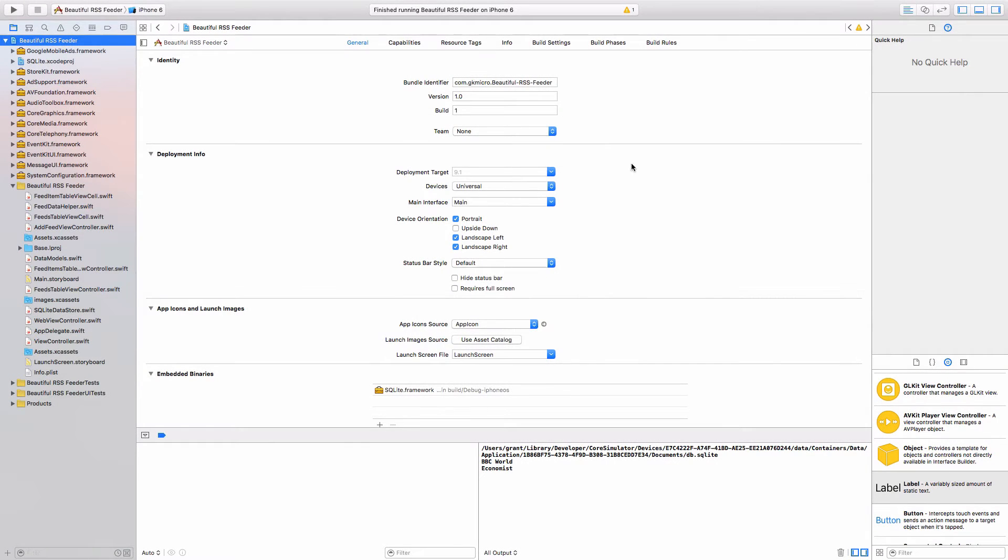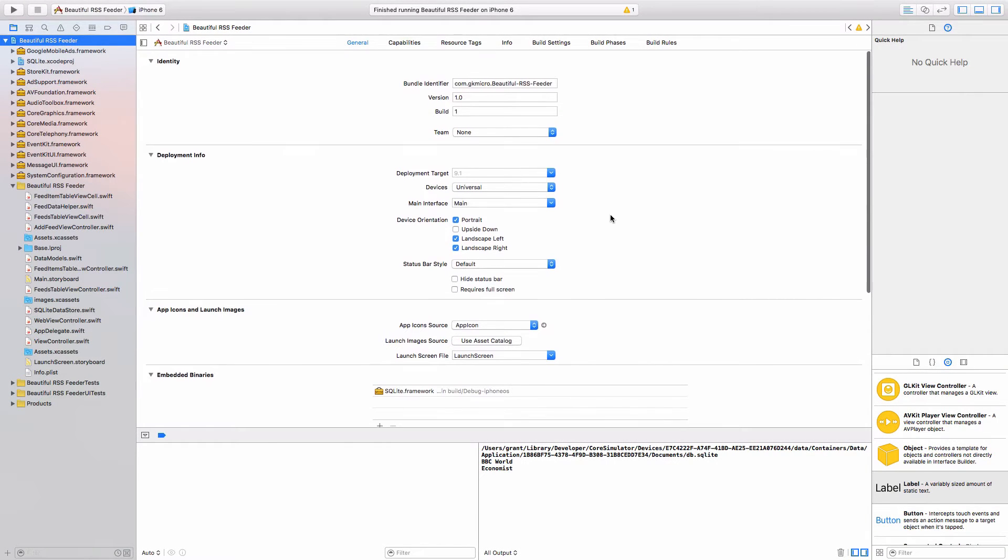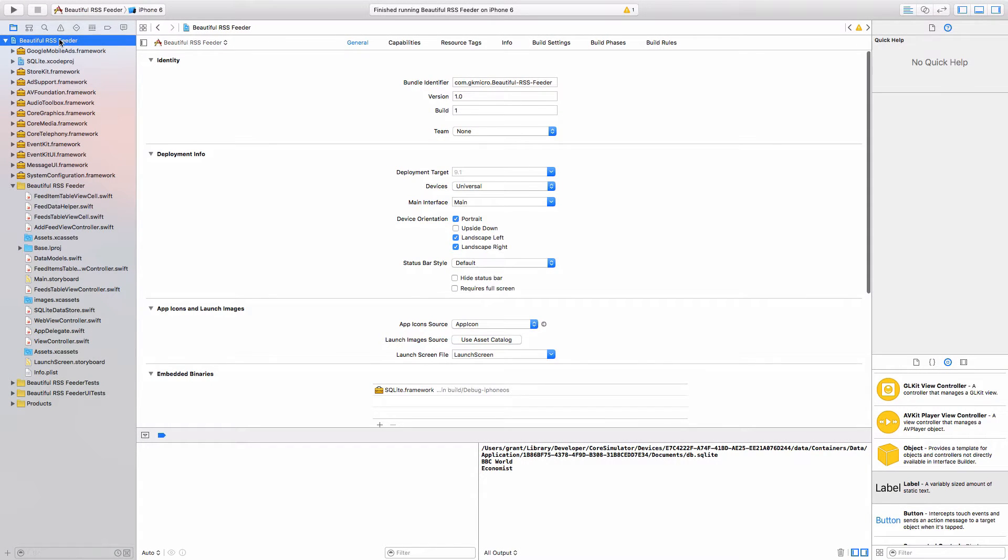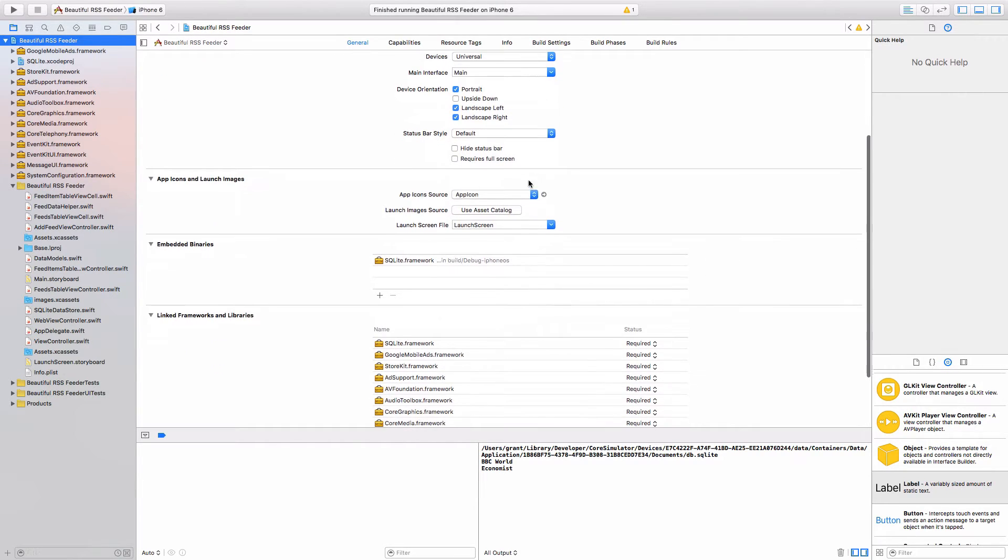Let's create the app icon for our app. If we click the main solution at the top and we click on the General tab and we scroll down, we can see a section called App Icons and Launch Images.